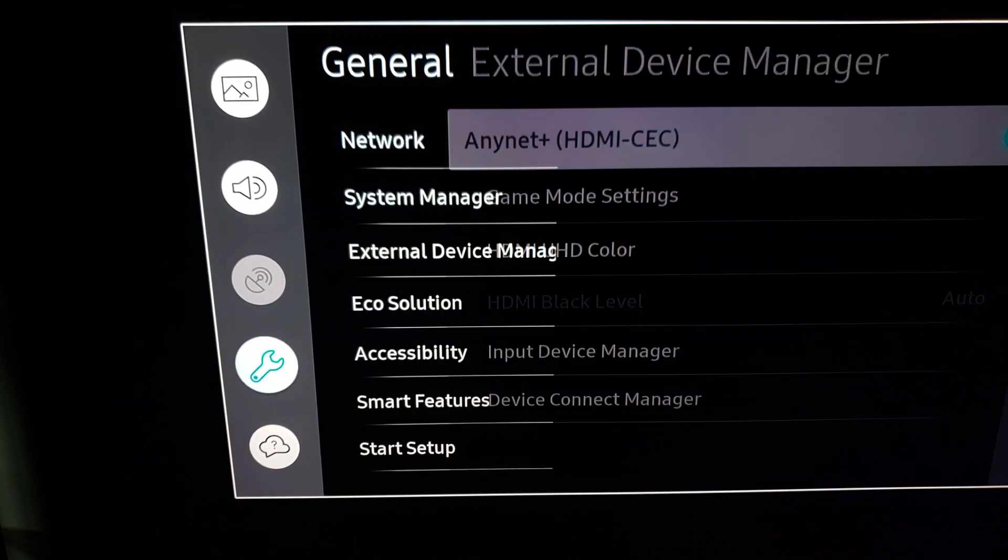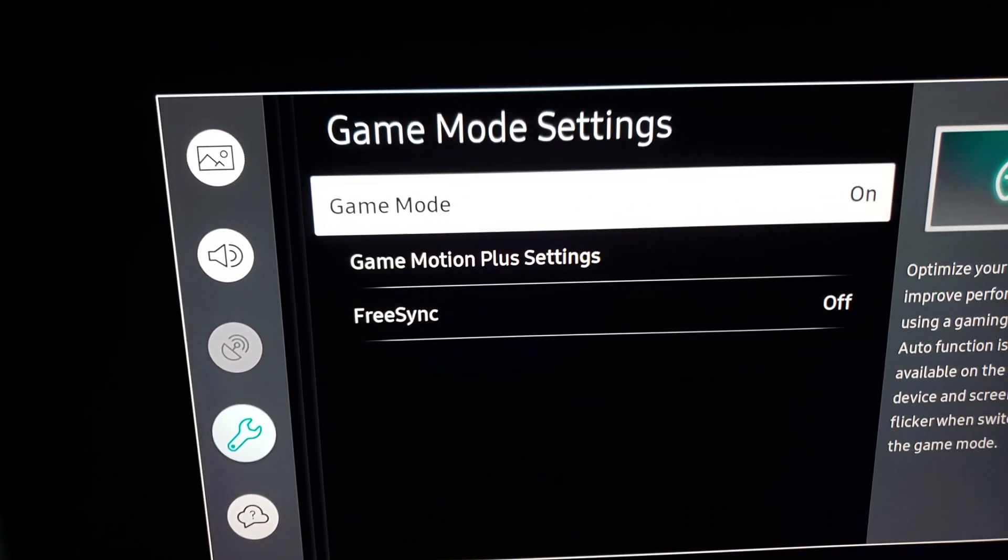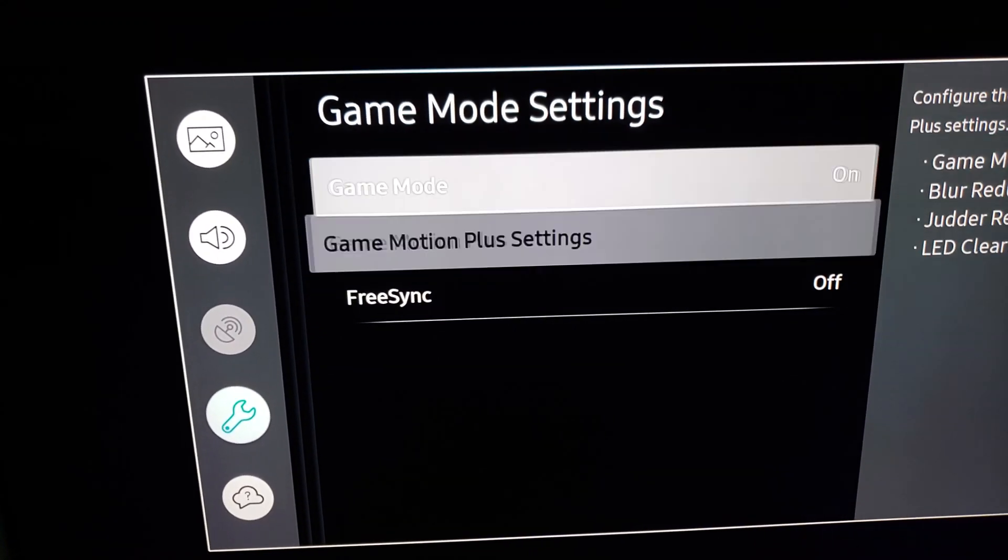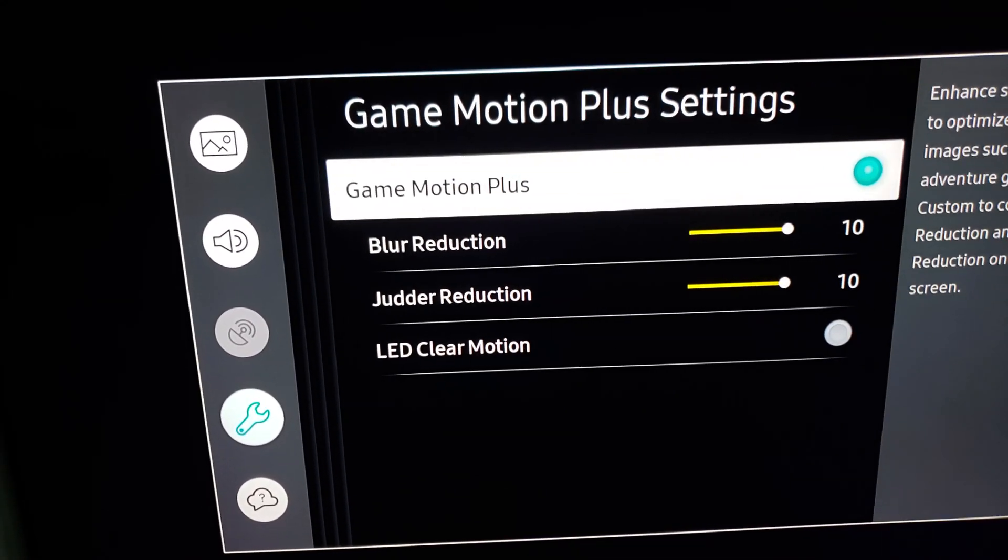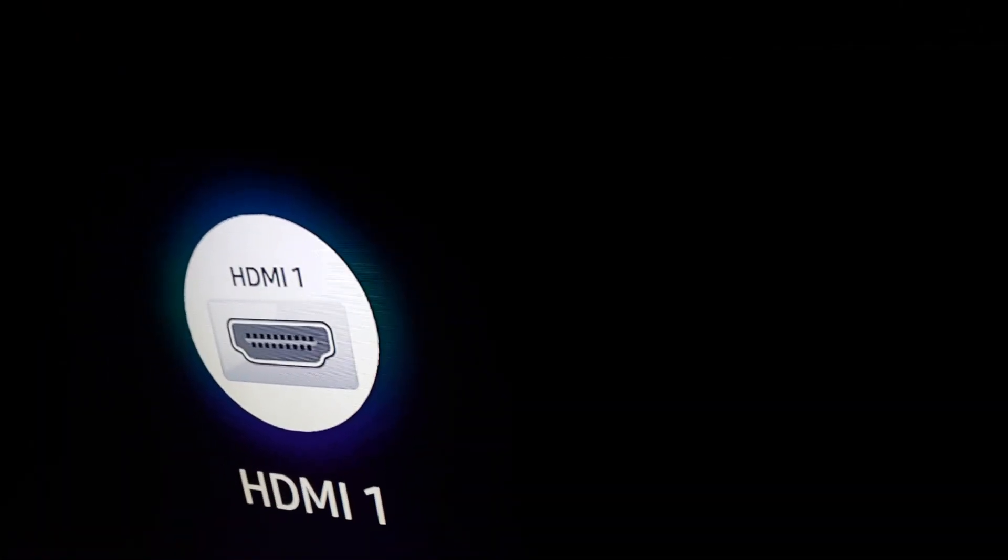We'll get out of that. We're going to go into external device manager and now let's turn all that stuff off. We have game mode on. Let's turn game motion plus off, so no processing of any kind in game mode.